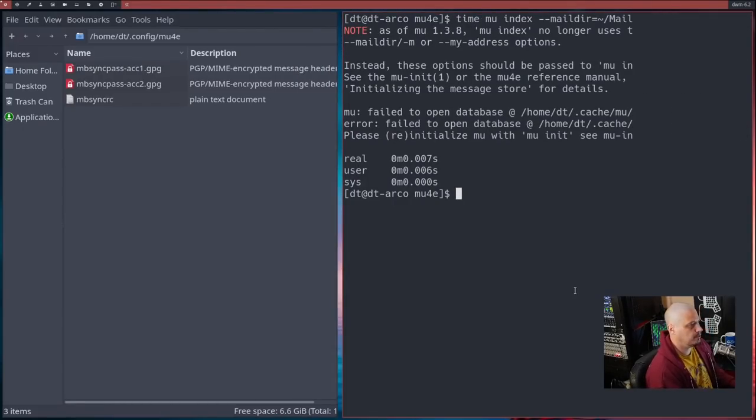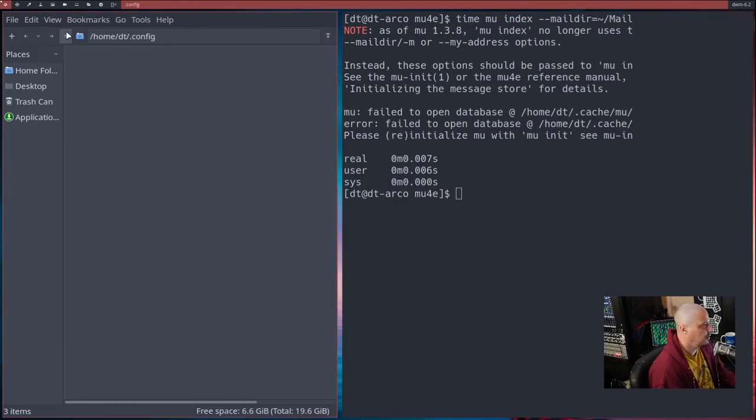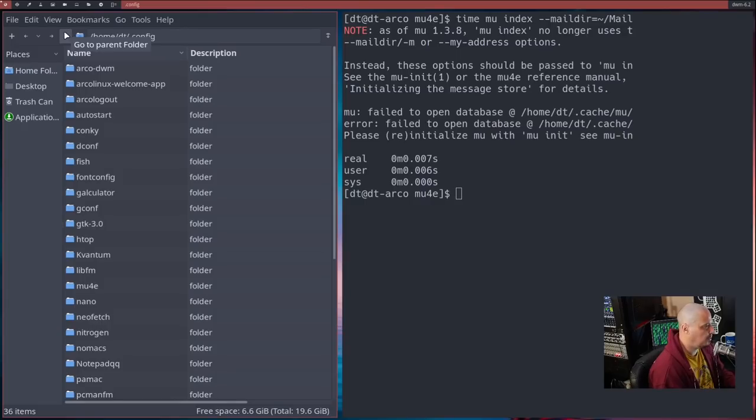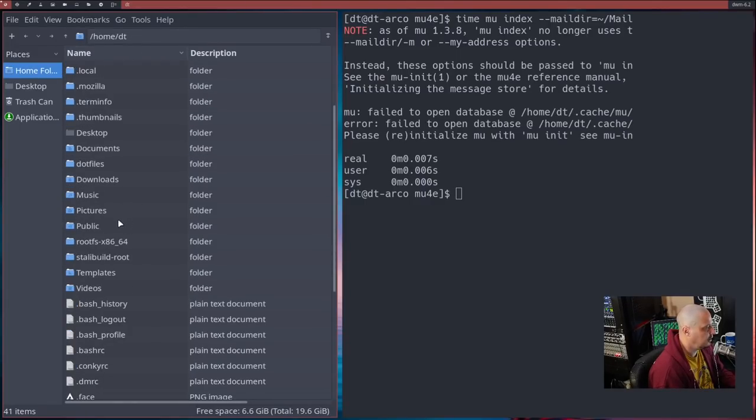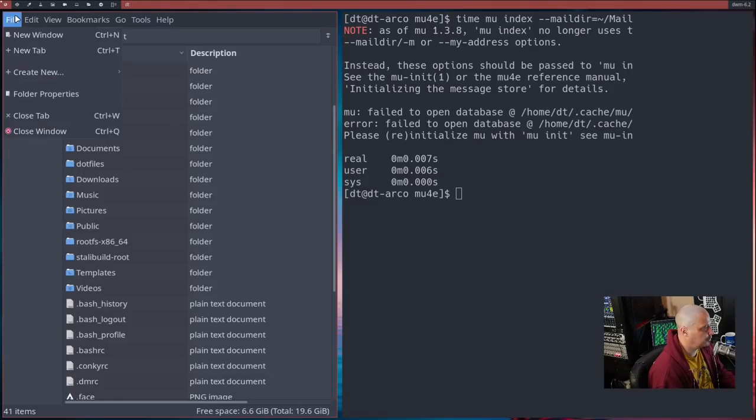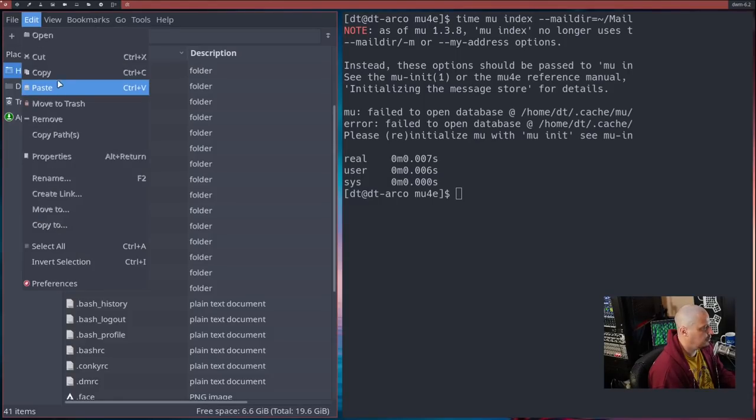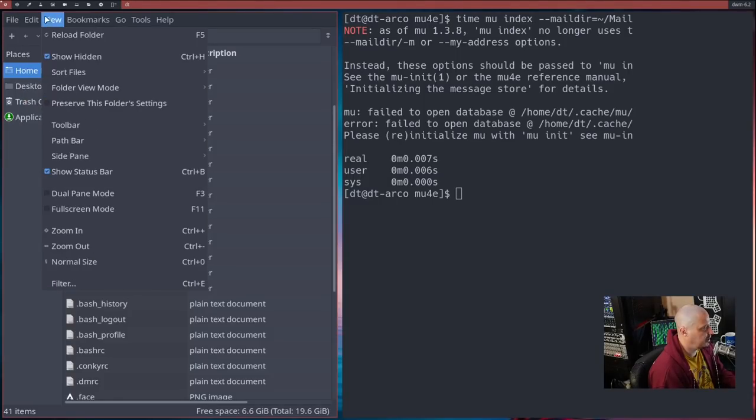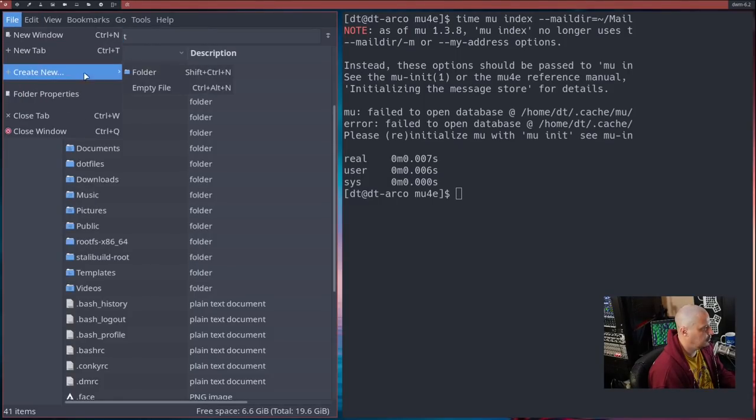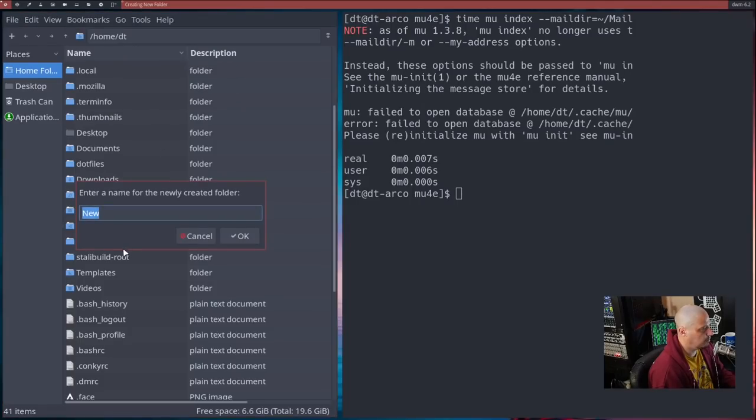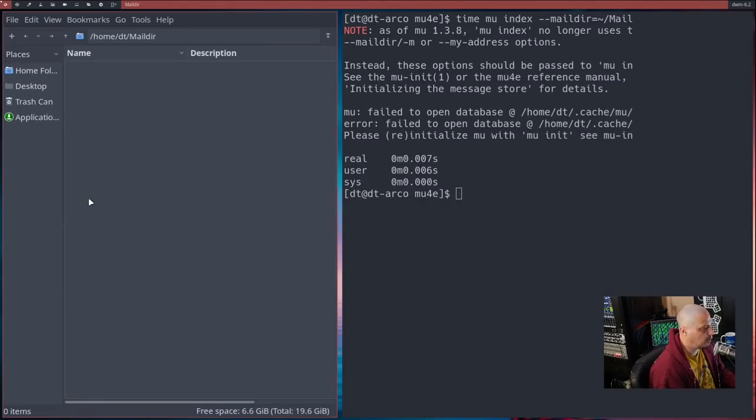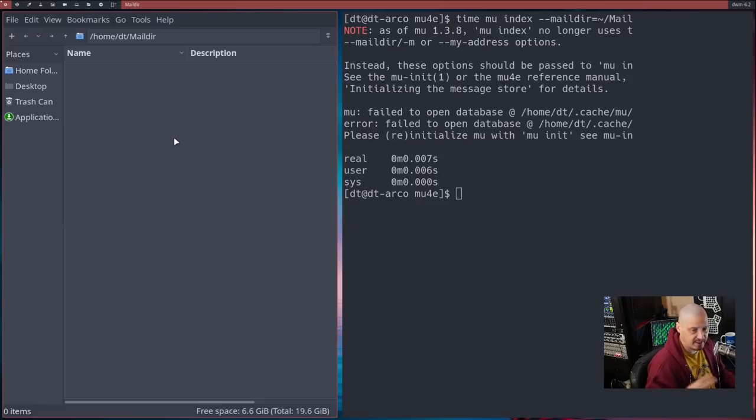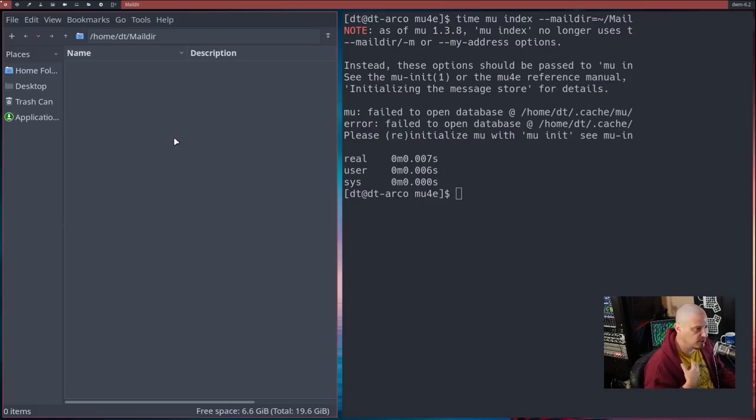I should have known that. So what I'm going to do is, in the graphical file manager, since we have it open, go back to your home directory. And if you don't already have that Maildir directory, then create a new folder and call it capital M Maildir.